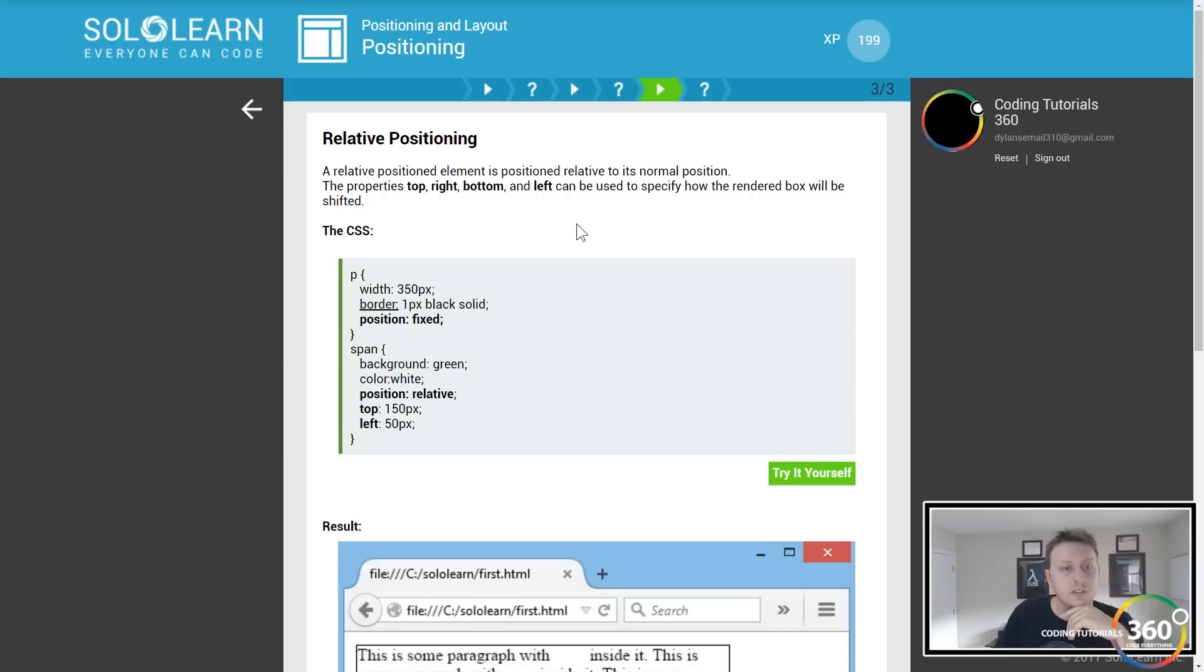An absolute position element is positioned relative to the first parent element. Absolute positioned elements are removed from the normal flow and can overlap other elements.